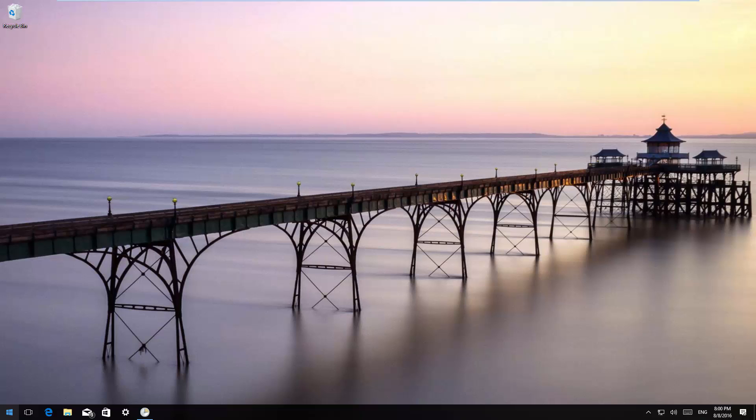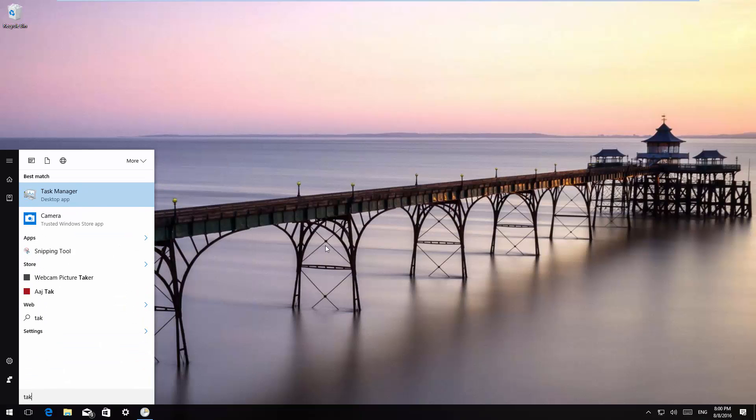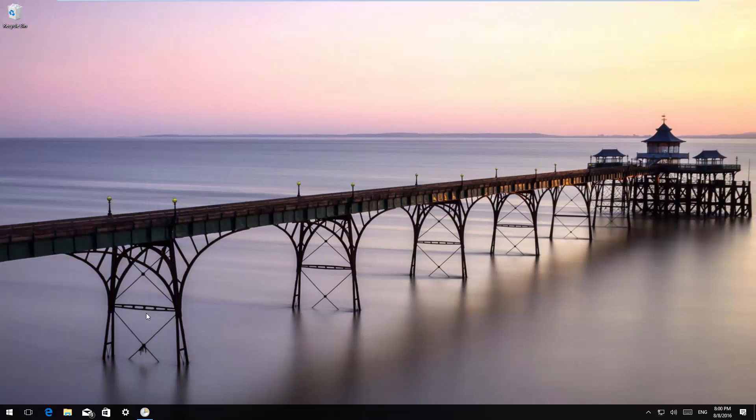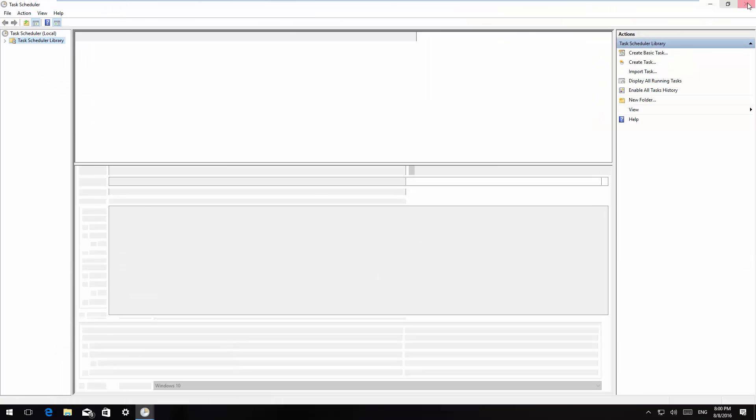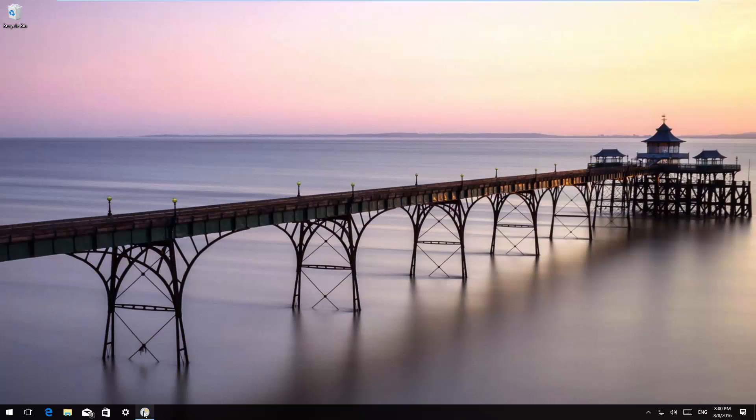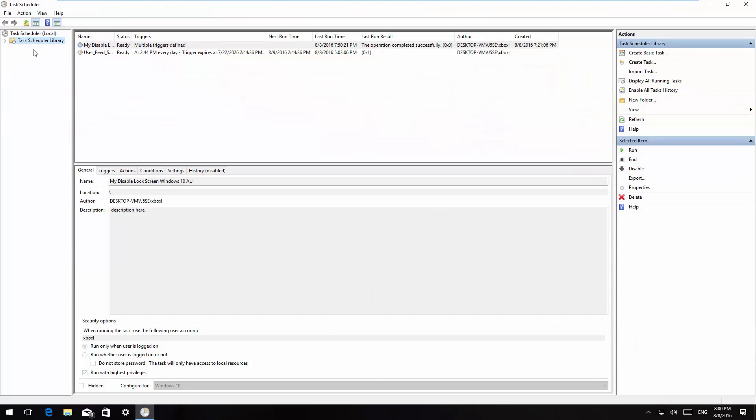The first thing you have to do is open the task scheduler. Open start and look for task scheduler, click that and then open it. I had one open already right here at the bottom. What you're going to do is select the task scheduler library.